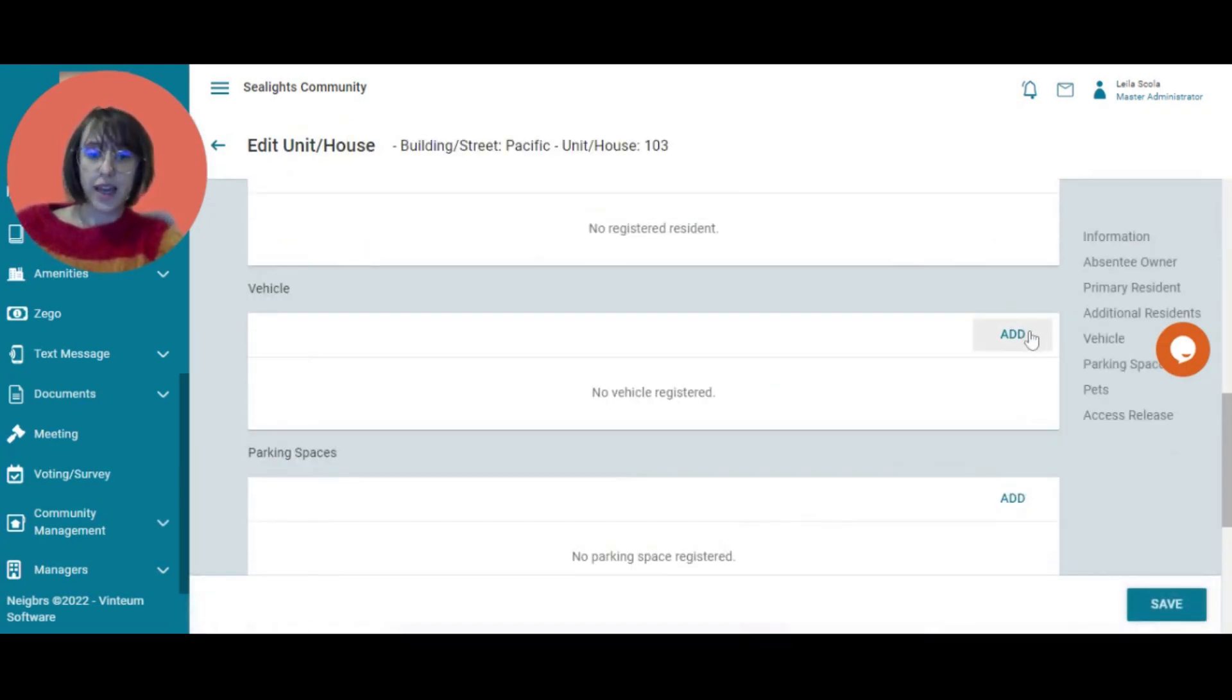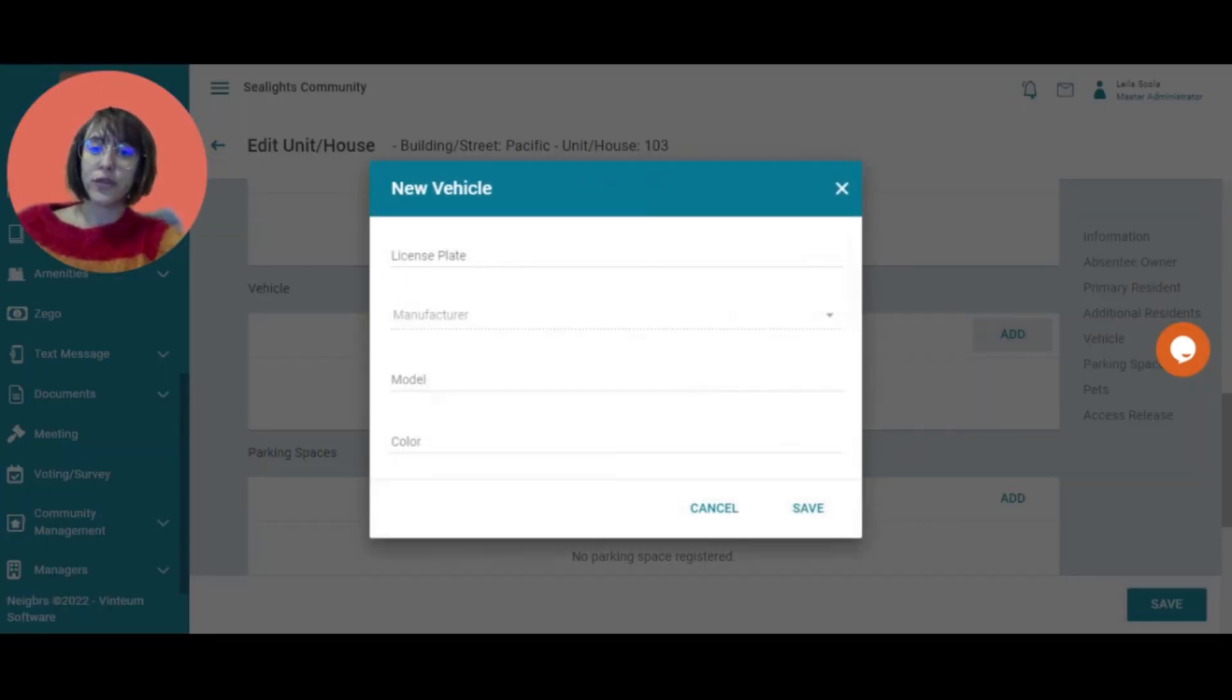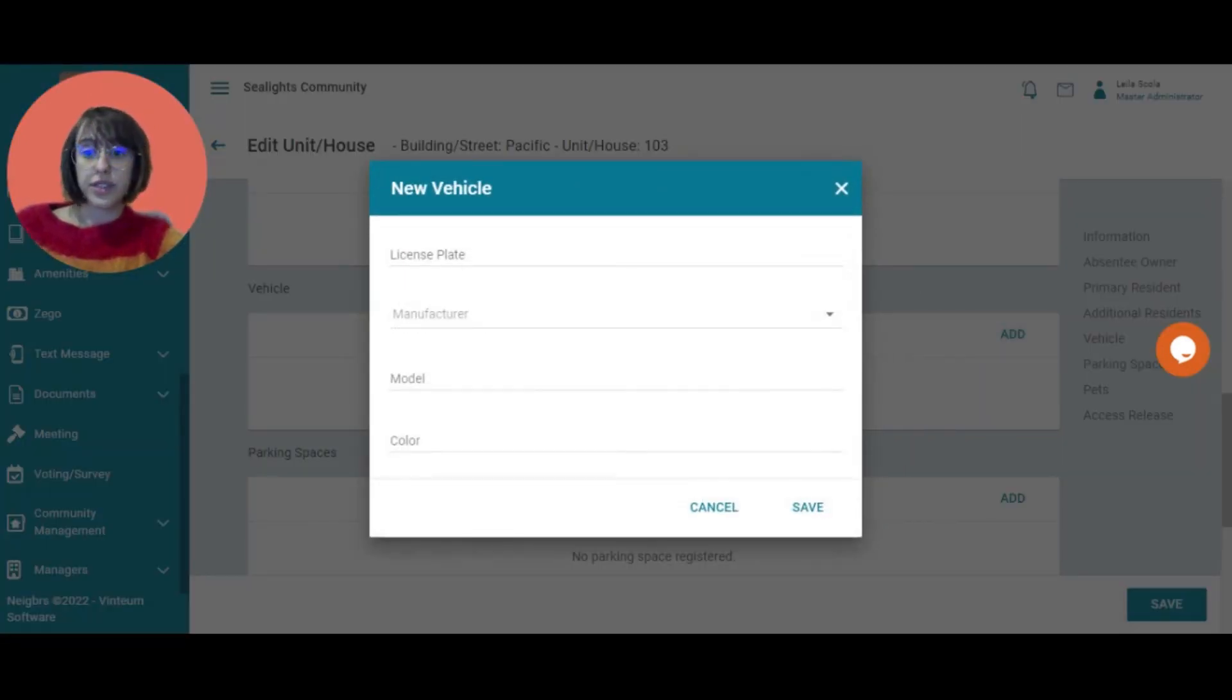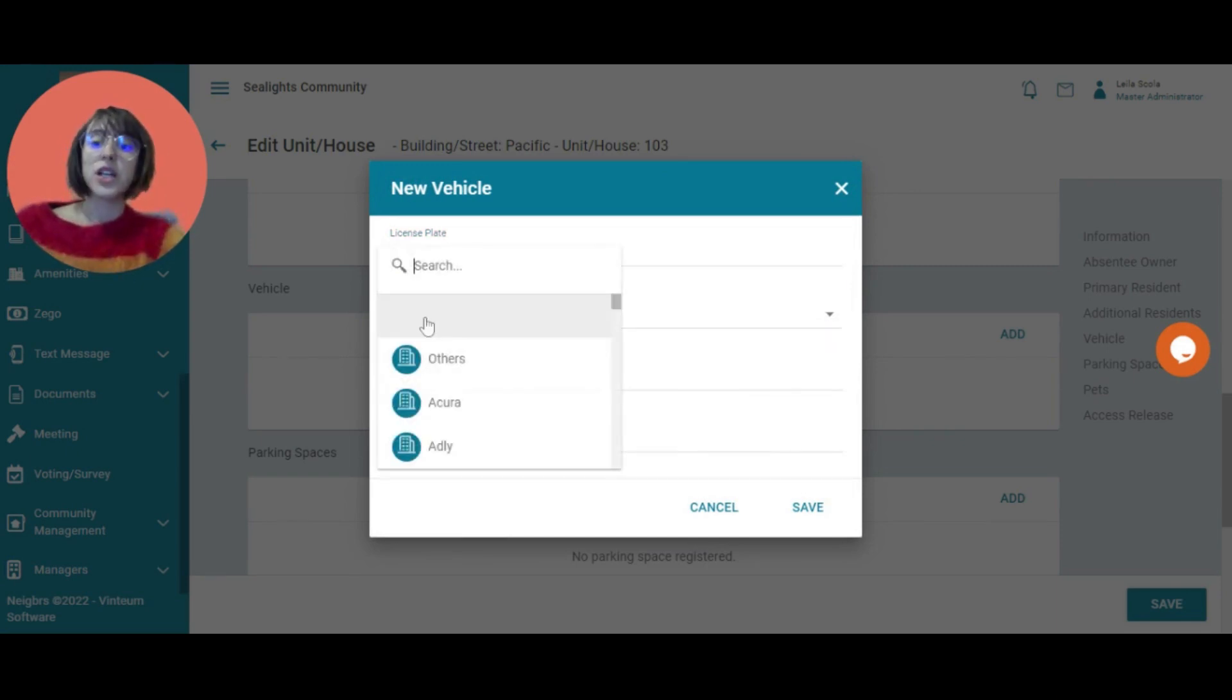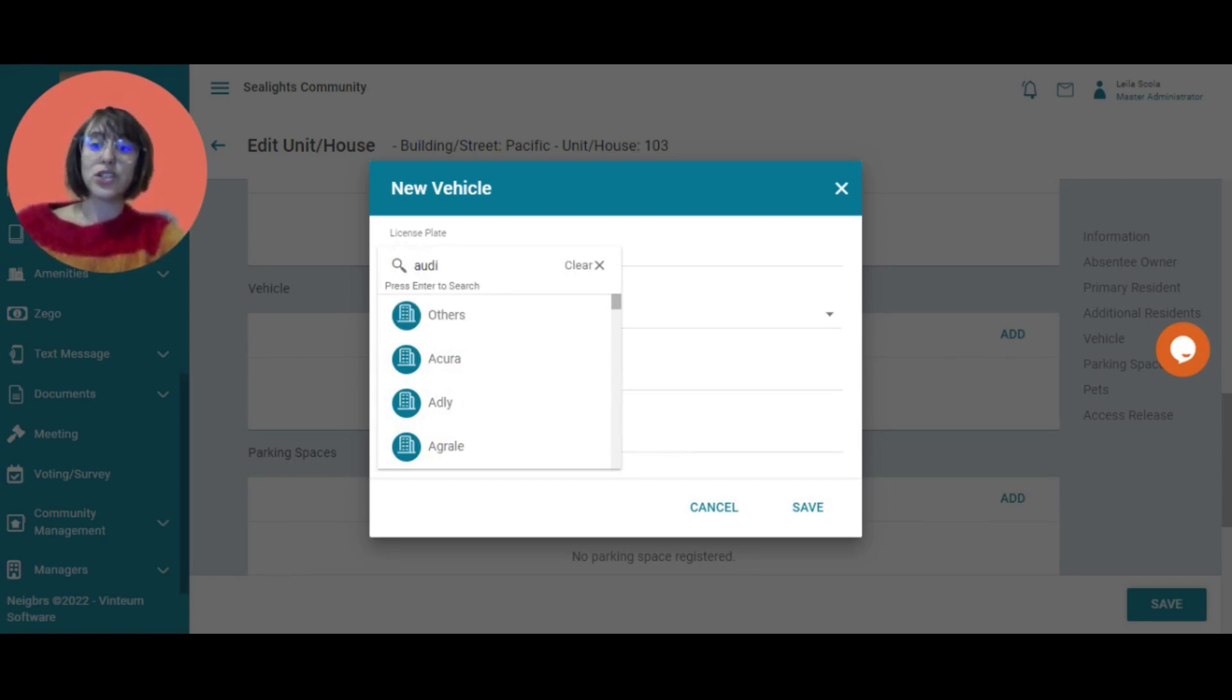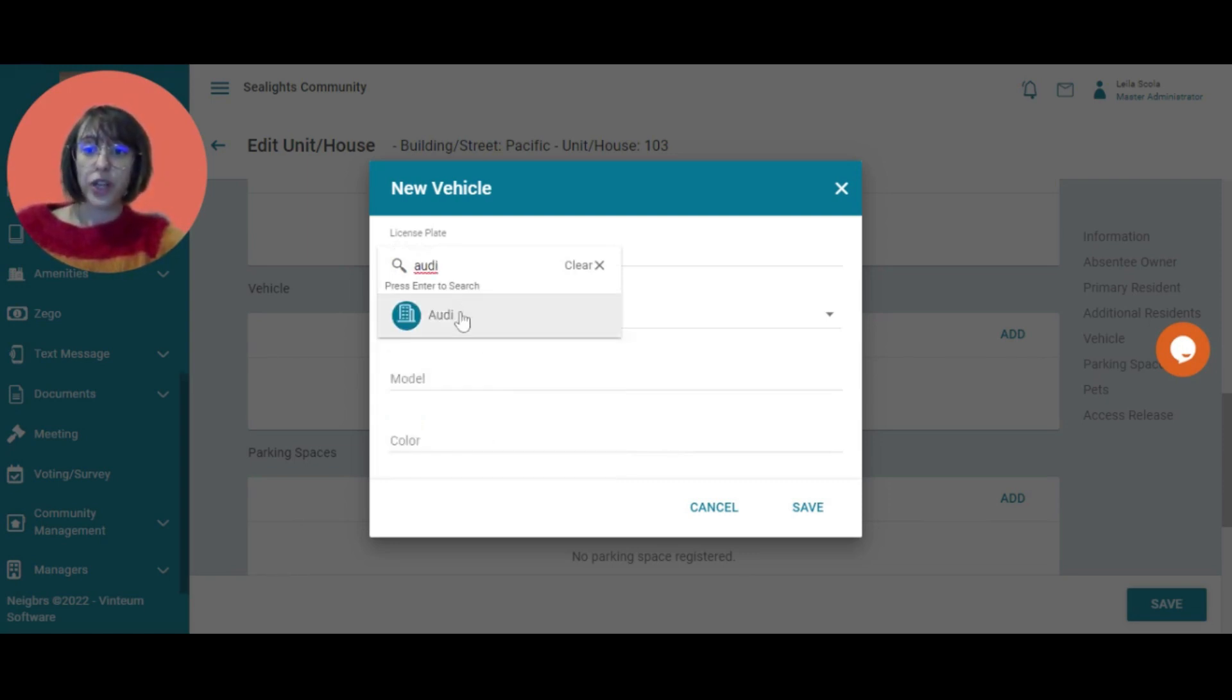I'm going to add a vehicle. So they can do this themselves. But I'm going to add an example vehicle here. So this will be the license plate. Whose it is. So let's say it's an Audi. So I can just search for that here. There we go. So it's from Audi.